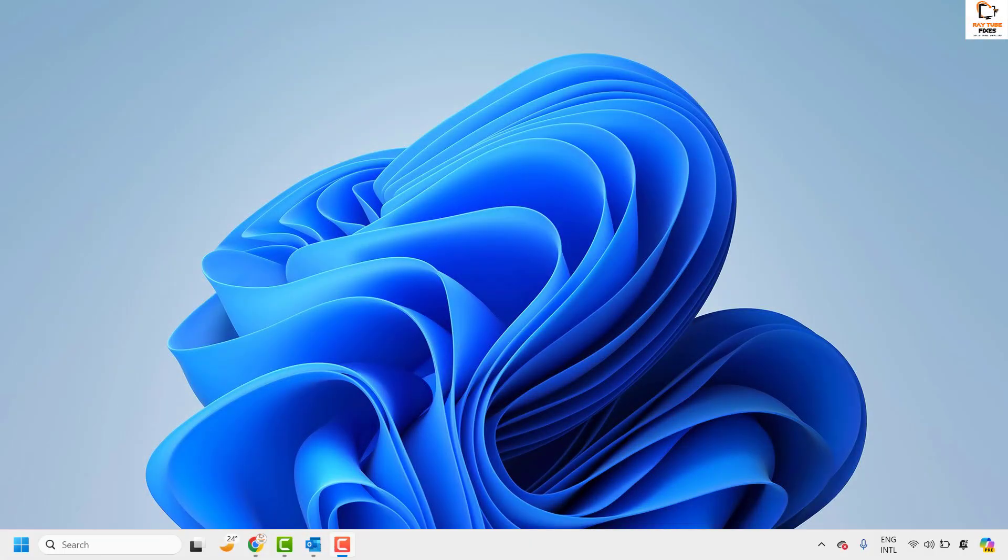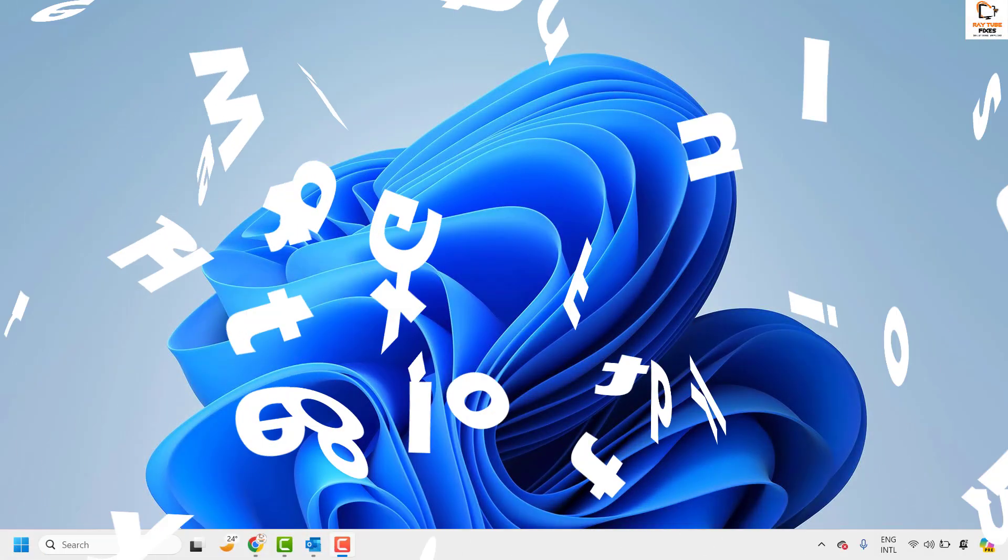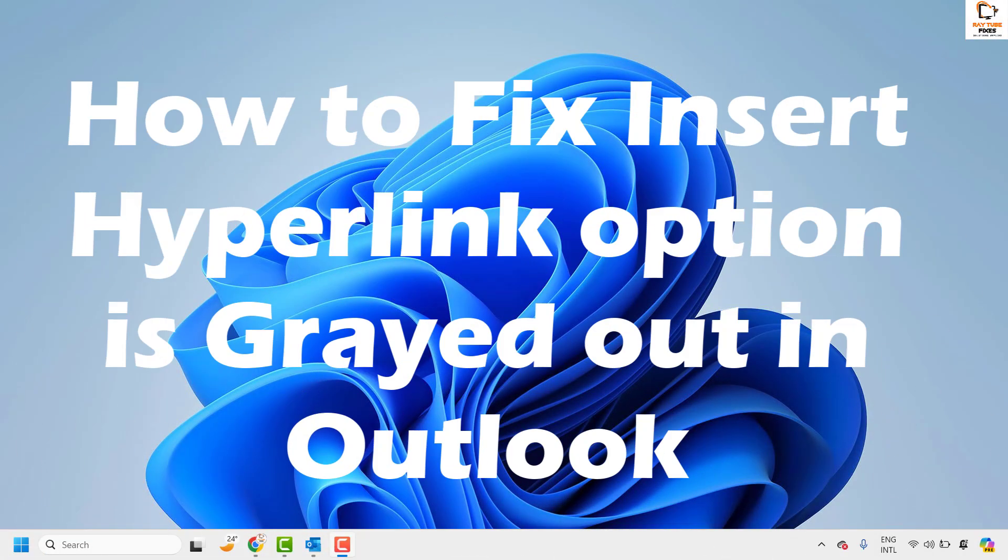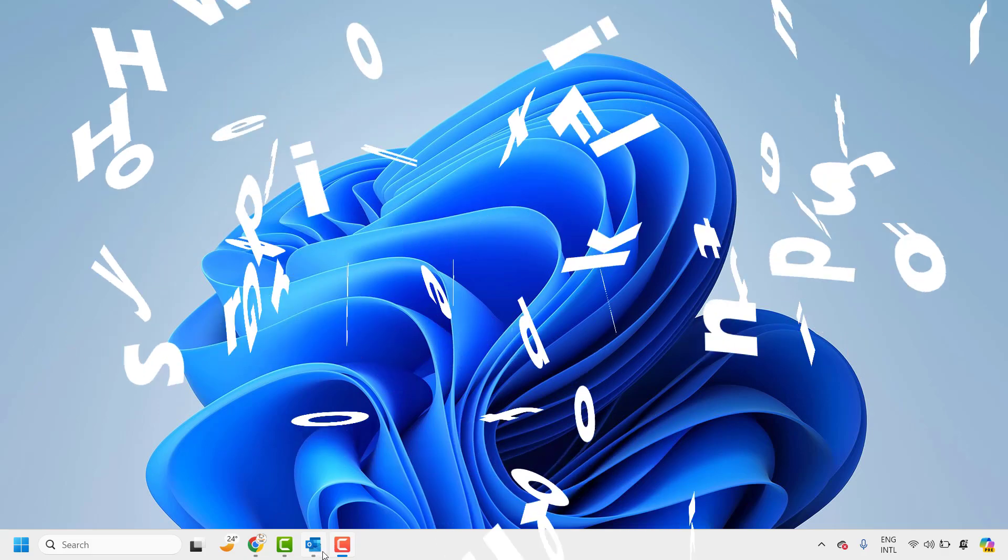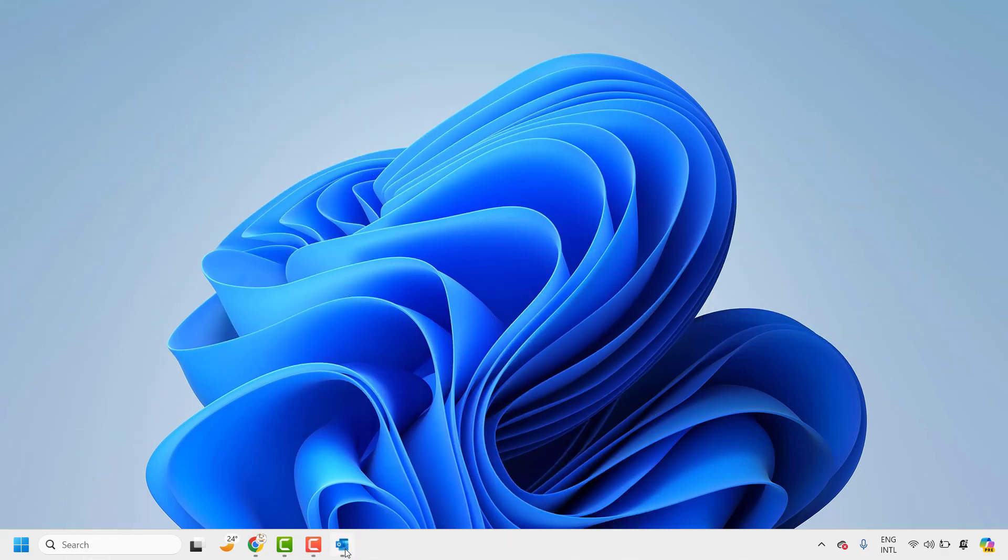Good day everyone, you are watching Radiofixes. In this video I am going to talk about how to fix if you are not able to insert hyperlink or the insert hyperlink option is grayed out in Outlook.